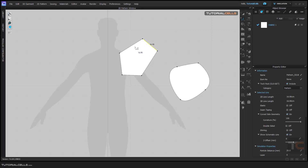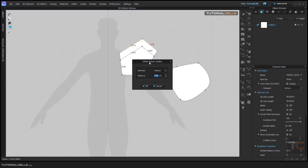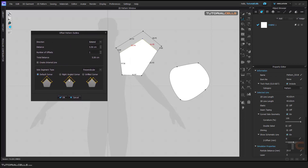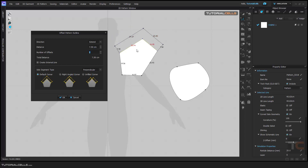If you have two edges selected and want to extend them, right-click, choose Offset Pattern as Offline, and set it as Extend. The graphical settings window will appear. The direction is Extended and you can change the extended distance and the number of offsets. As you can see, this tool adds to the pattern outline. You can change the total distance to add. If you want to create an internal line, it can do that too — in some cases you need it, but in this case we don't.